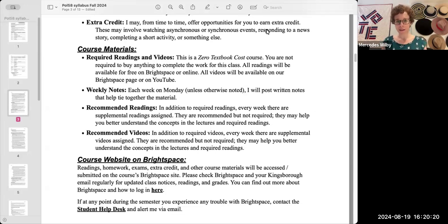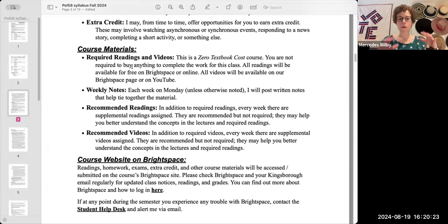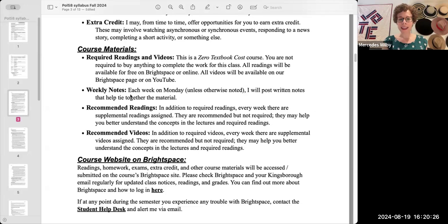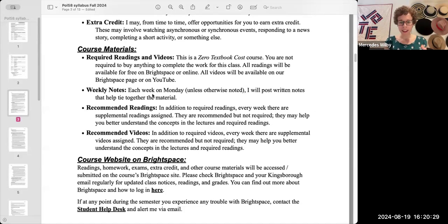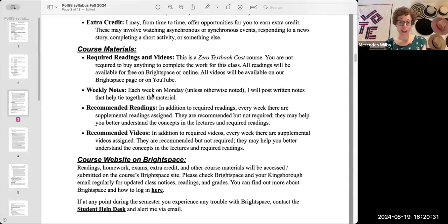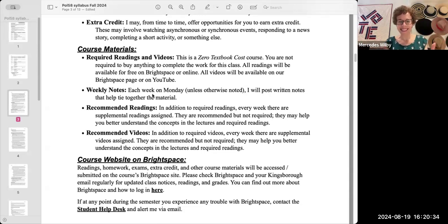So imagine, if you will, the required readings and videos are like your homework. The weekly notes are like the lecture portion of the class. And then the discussion is like the class discussion portion of the class.